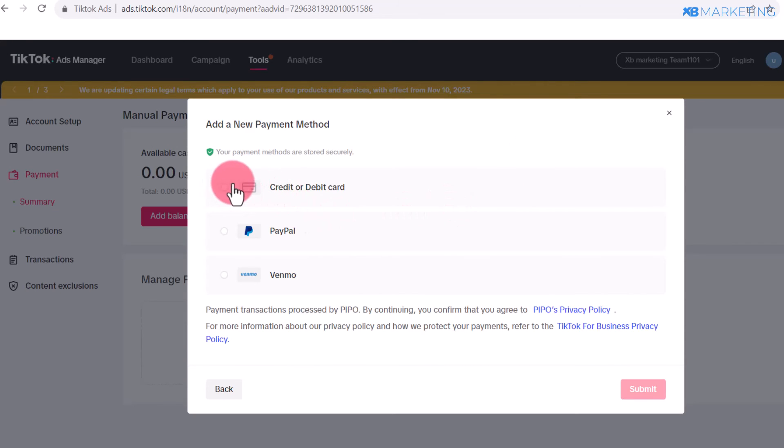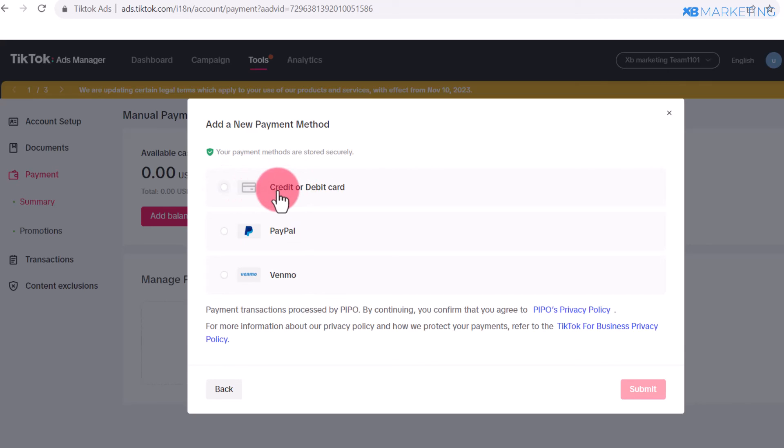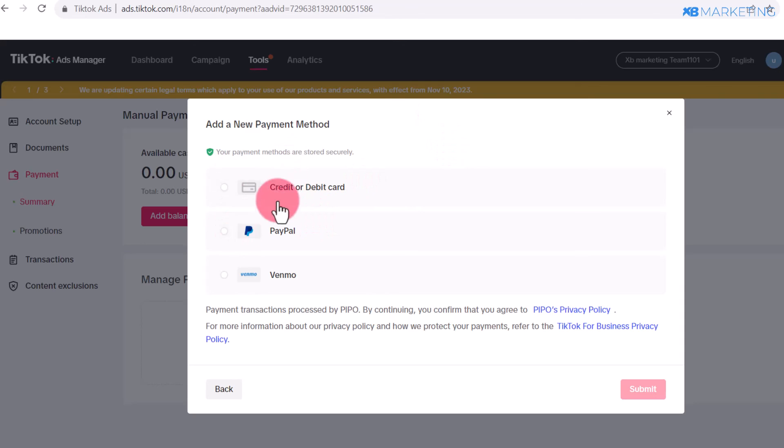TikTok is going to provide you with various payment methods that you can use. You can add your credit card, PayPal account, or Venmo account. Don't worry—even if you are not from the United States, you can still add your credit or debit card or PayPal account and it's going to work absolutely fine. Select any one of these and you will be fine.